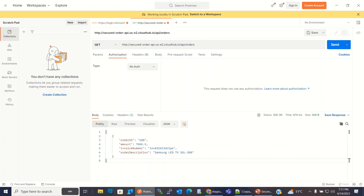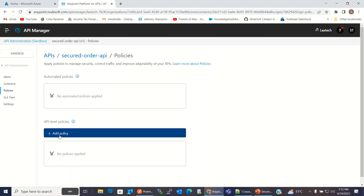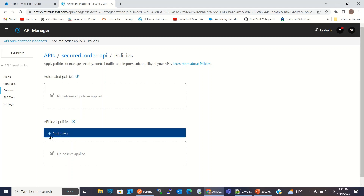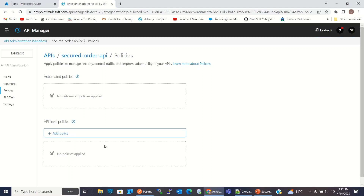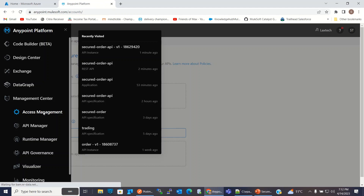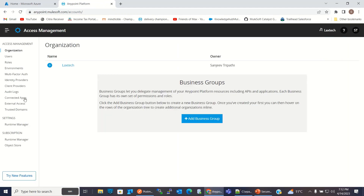Now I will go to the API Manager and here I will configure the OpenID Connect bearer token enforcement policy. But before I can configure this policy, I need to create a client provider. So I will go to the Access Management and here I will add a client provider.